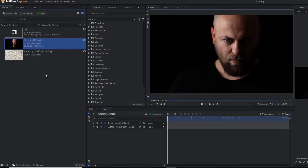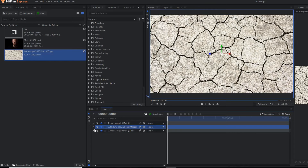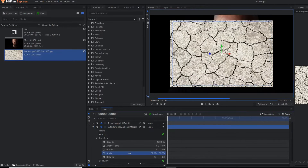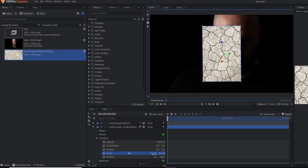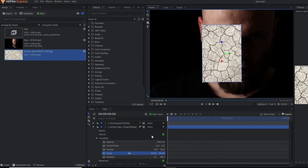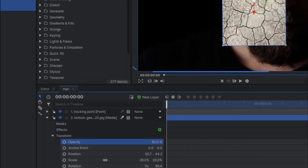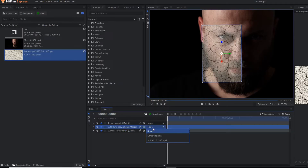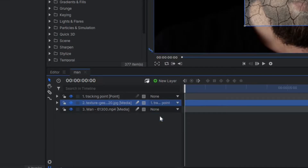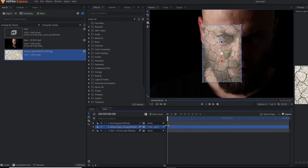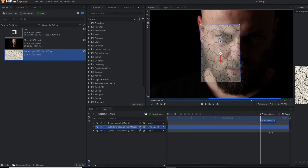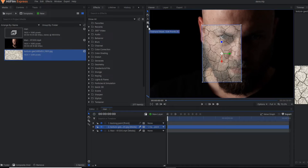In the next step, I am going to place the crack image. For now, let's reduce the scale and reduce the opacity so that I can see the background. Now in this stock image, you have to make it parent to the tracking point so that it can also move according to the movement of the face. Now you can see our stock image is also moving according to the face. Now apply the mask on this stock image.